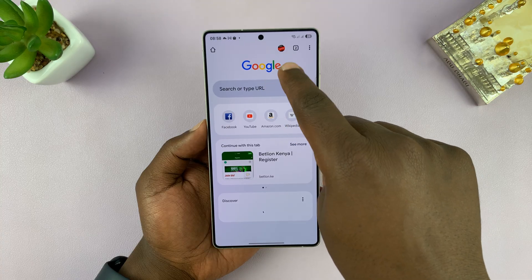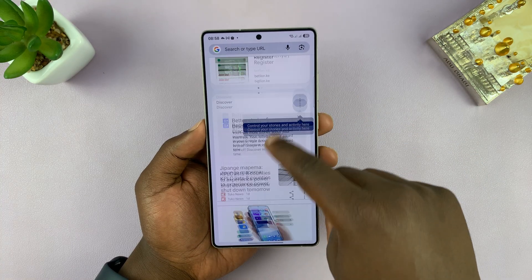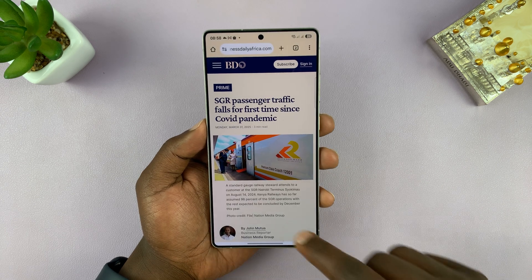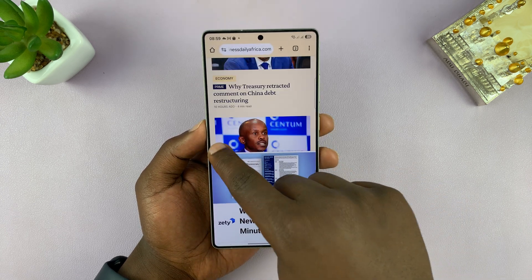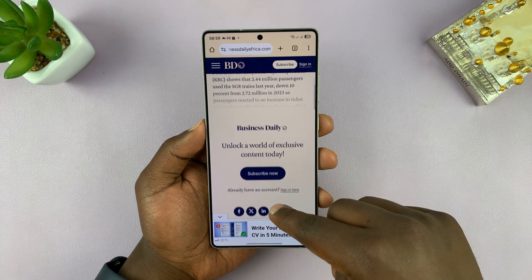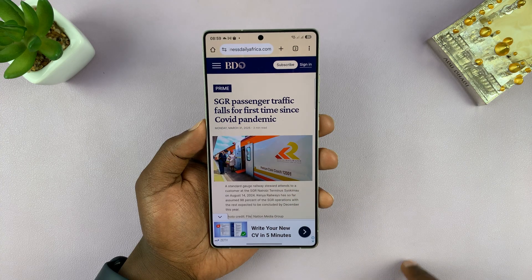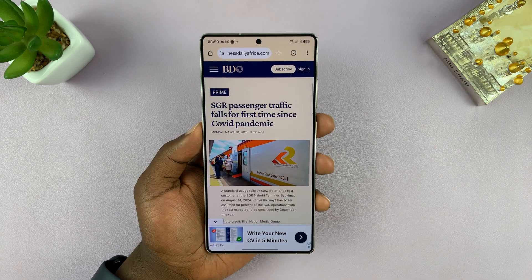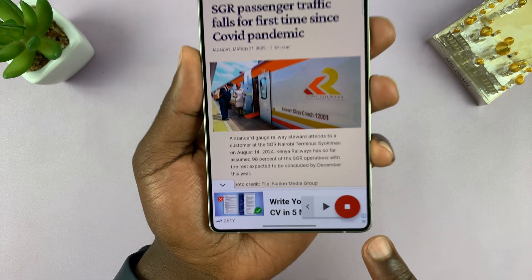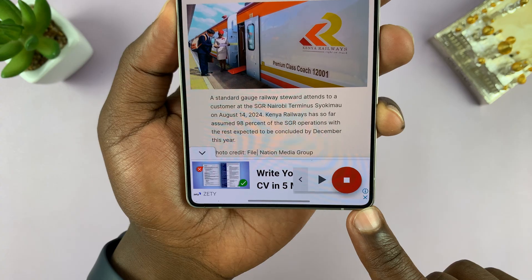I'm just going to go into Chrome and open any story, any web page. Let's open this one on Business Daily. So let's say I want this article read out to me — it's a short article. Let's have text to speech read it out. I'm just going to activate it using the shortcut I created, and you can see it appears in the bottom right corner of my screen.